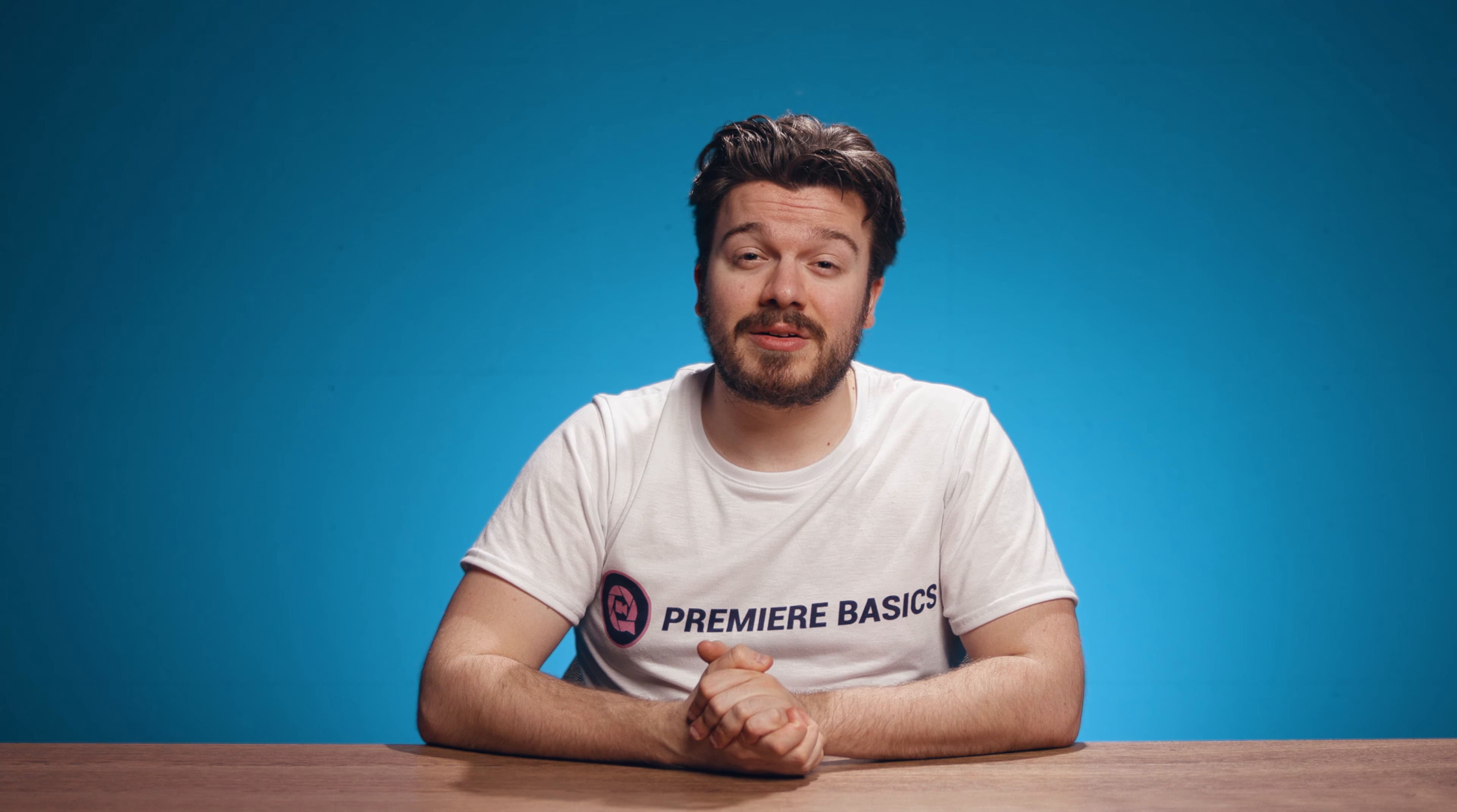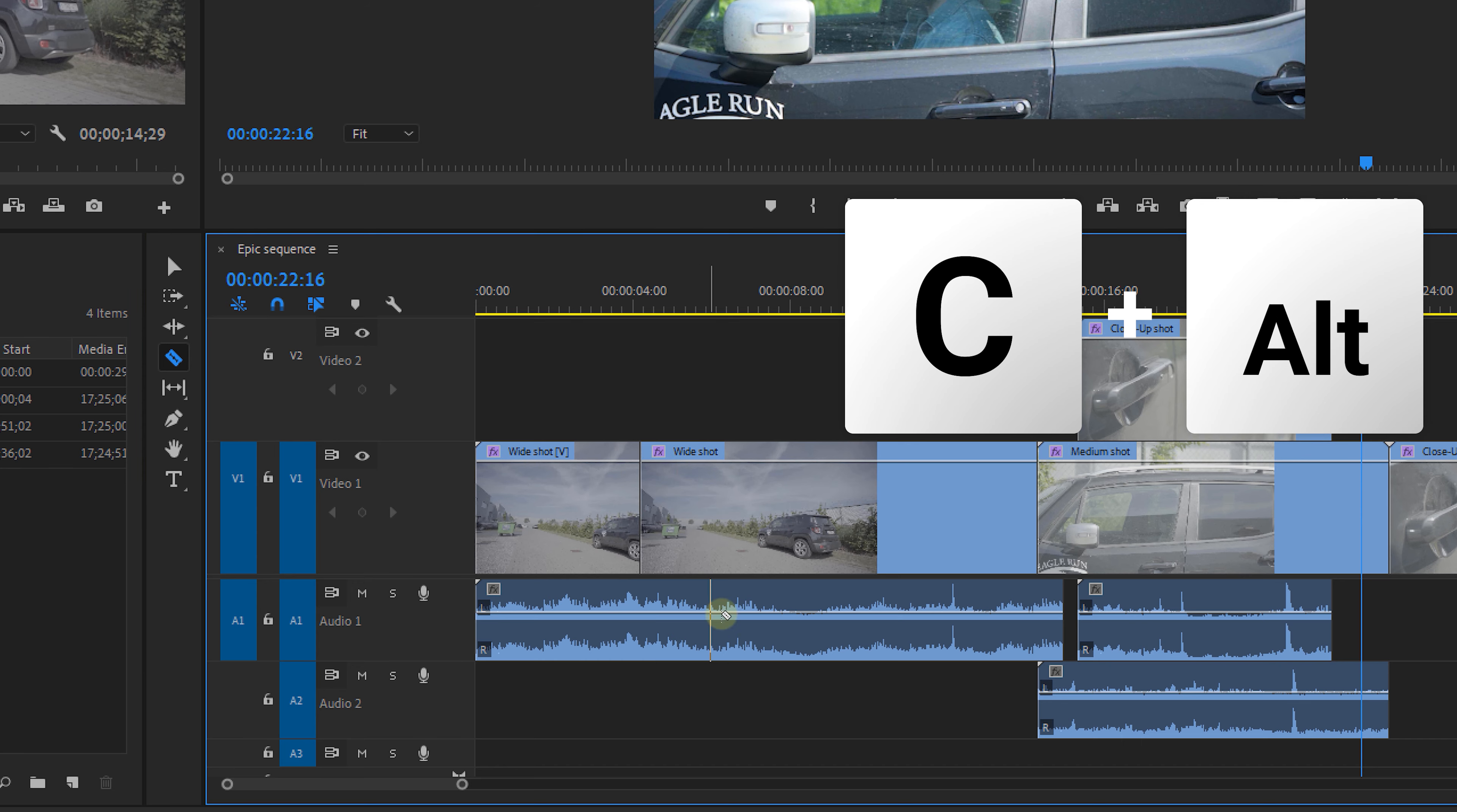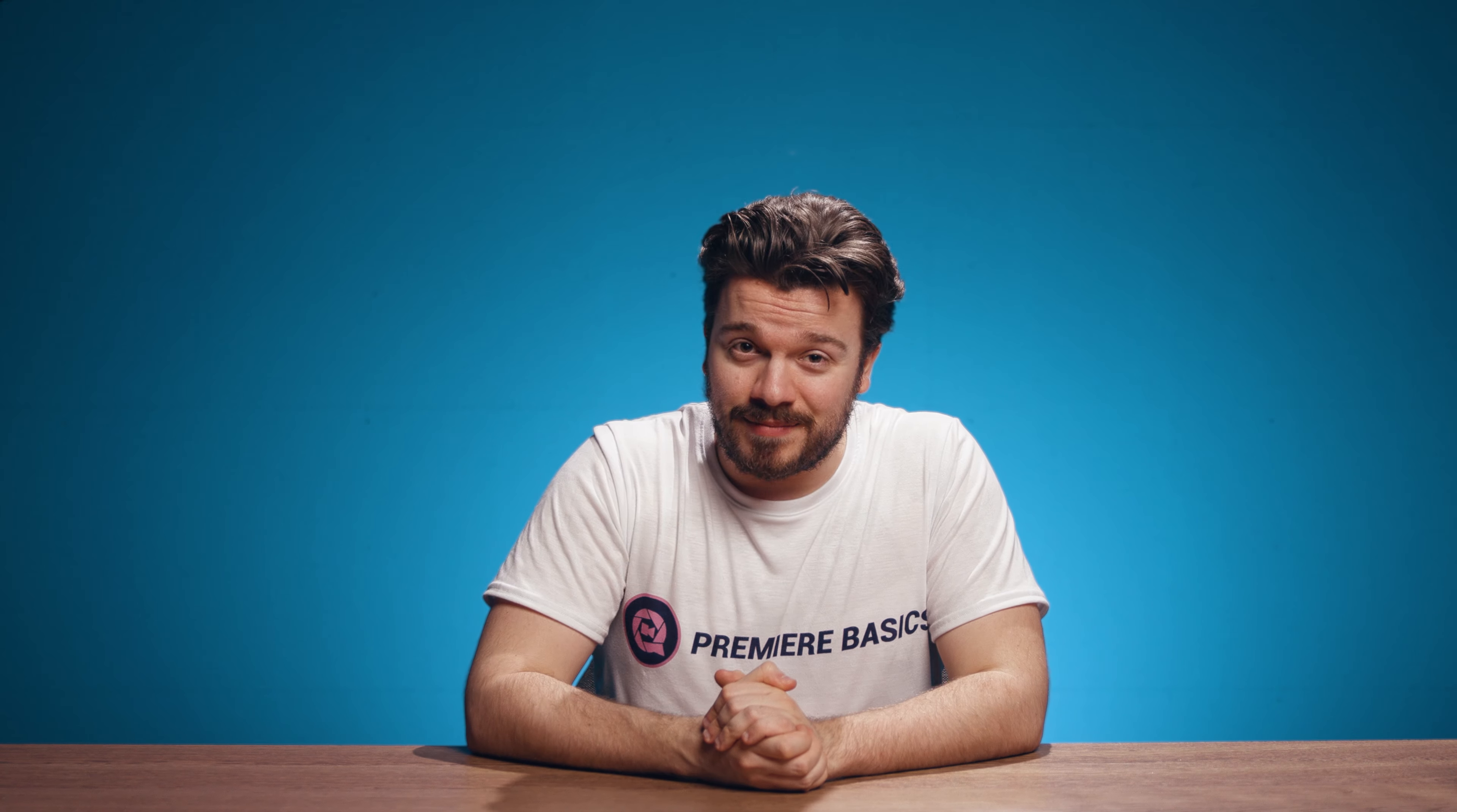And a last tip, if you want to cut in only the video track but not in the linked audio, then hold down Alt or Option on a Mac while cutting. And that's it guys, quick and easy cutting.